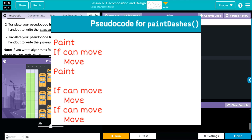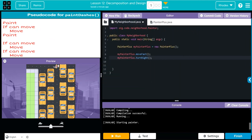For this one: if we can move, we're going to move and paint. Looking at the pseudocode and where our sprite is, we really want to start painting exactly where we're at. So for my pseudocode I think I'm going to start with a paint, then say if you can move forward I want you to move and then paint again.